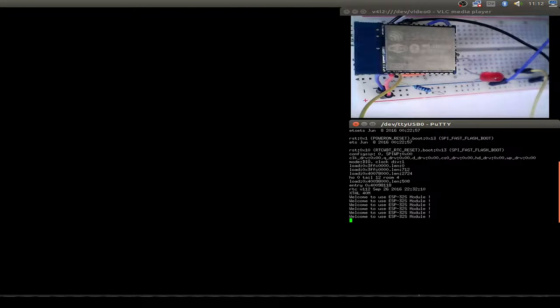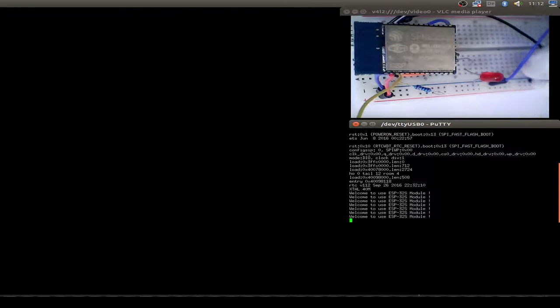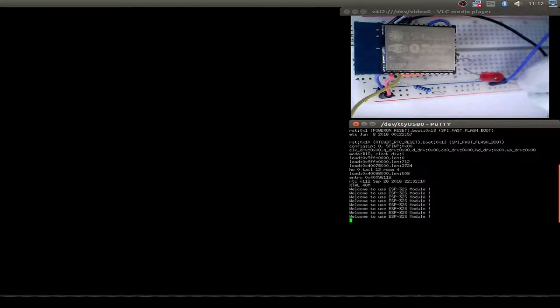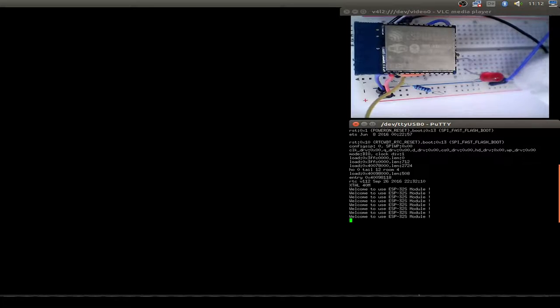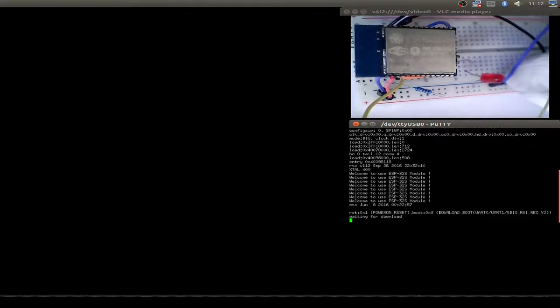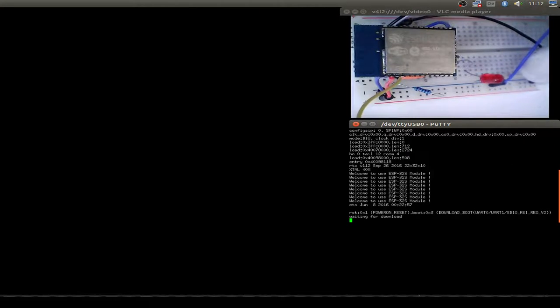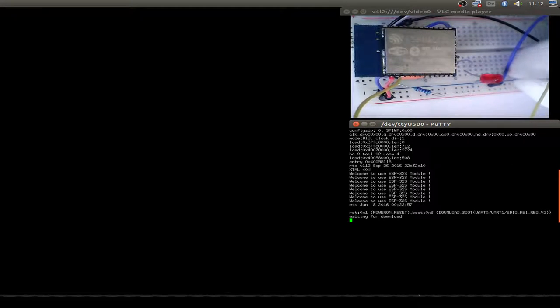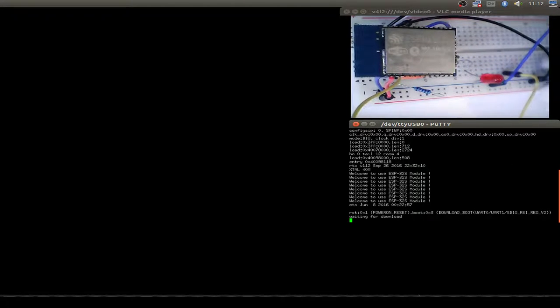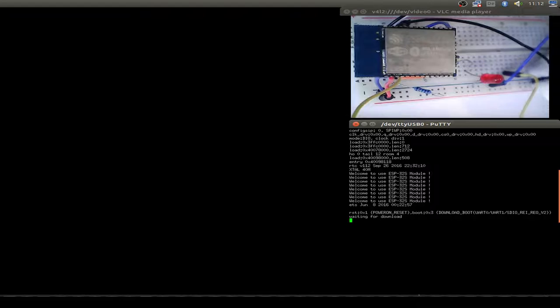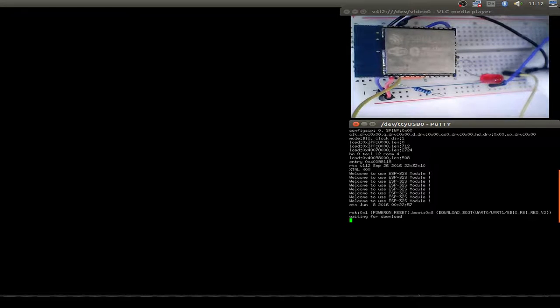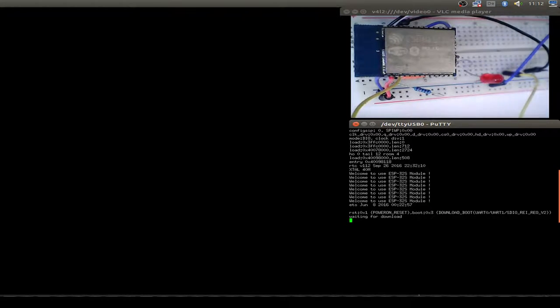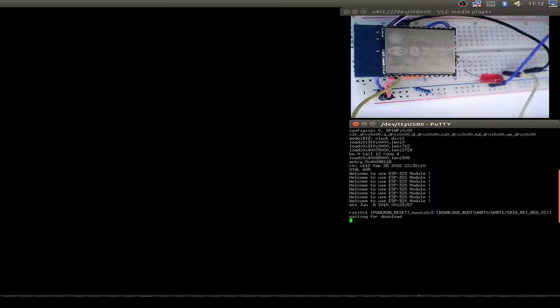Now put the module into flash mode. I just connect GPIO zero to ground and do a reset, and now the ESP32 is waiting for the download of our firmware.